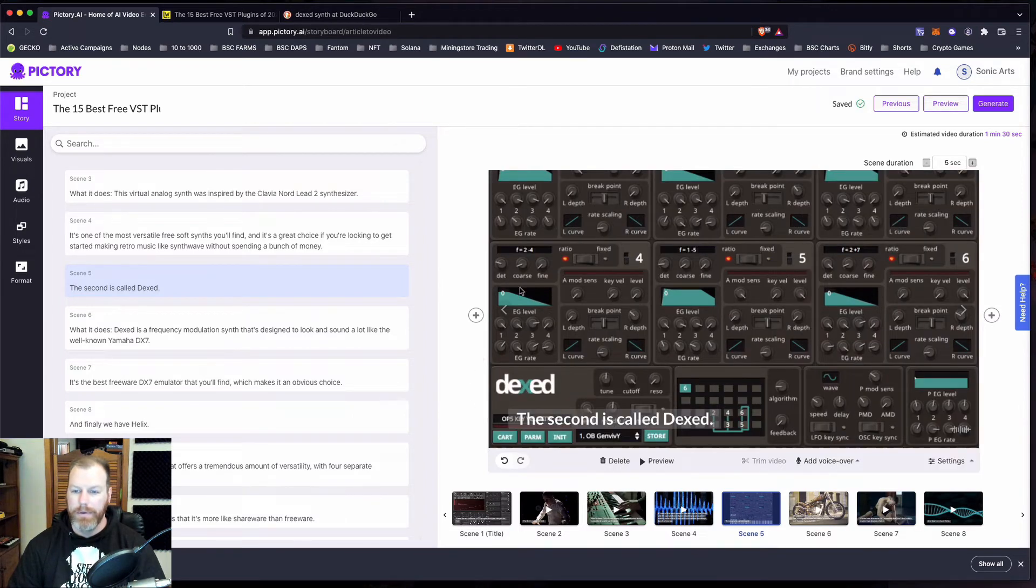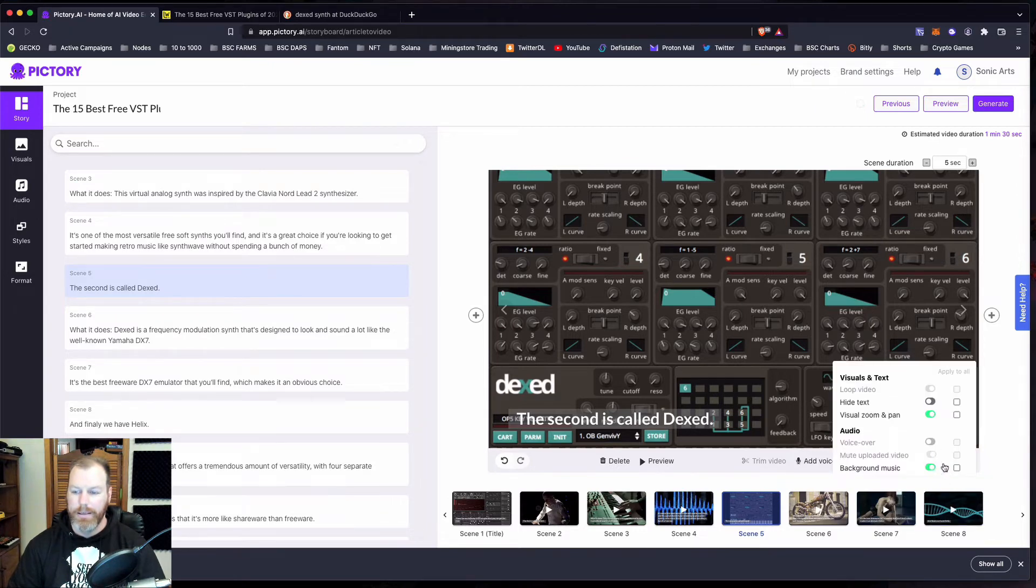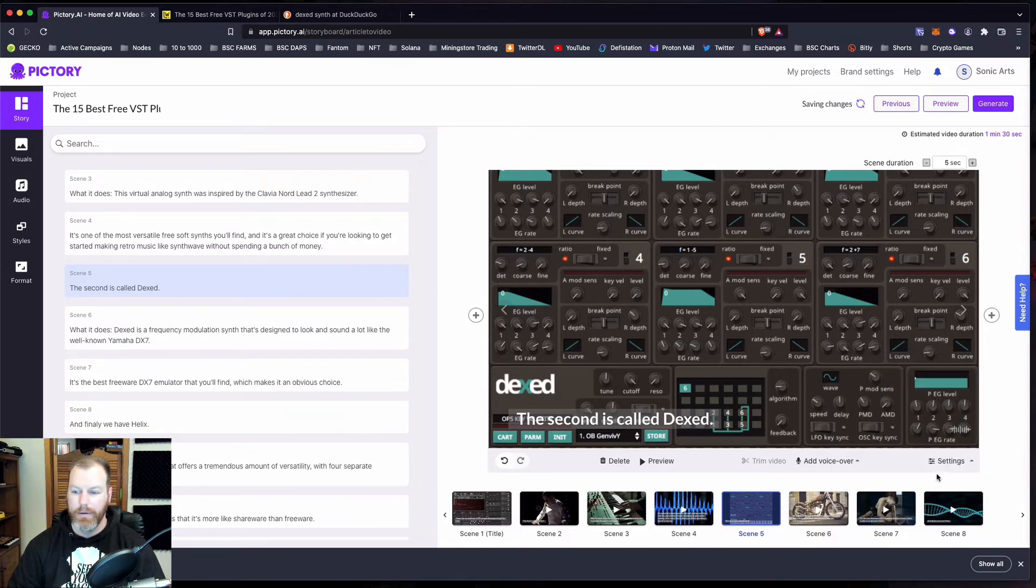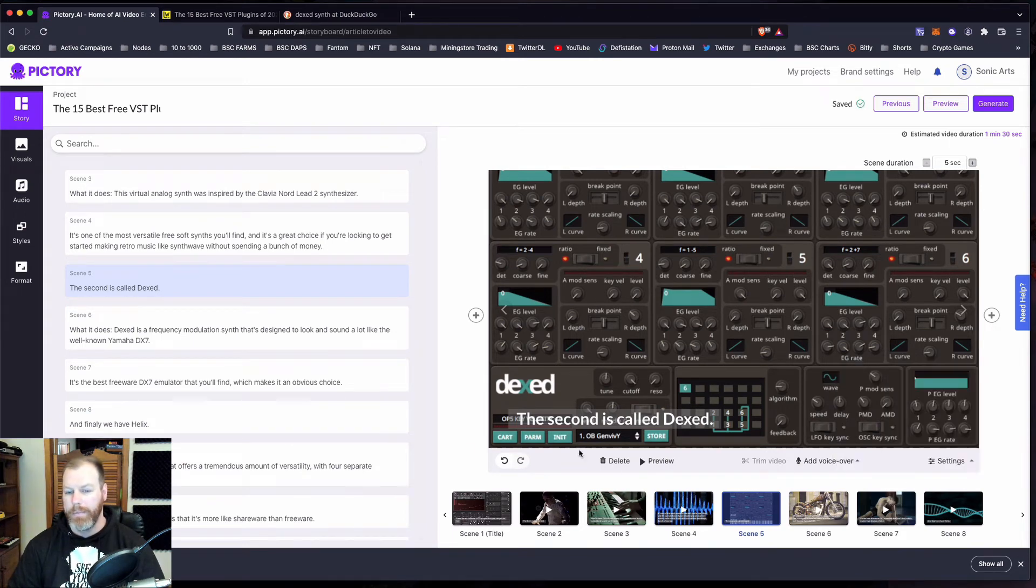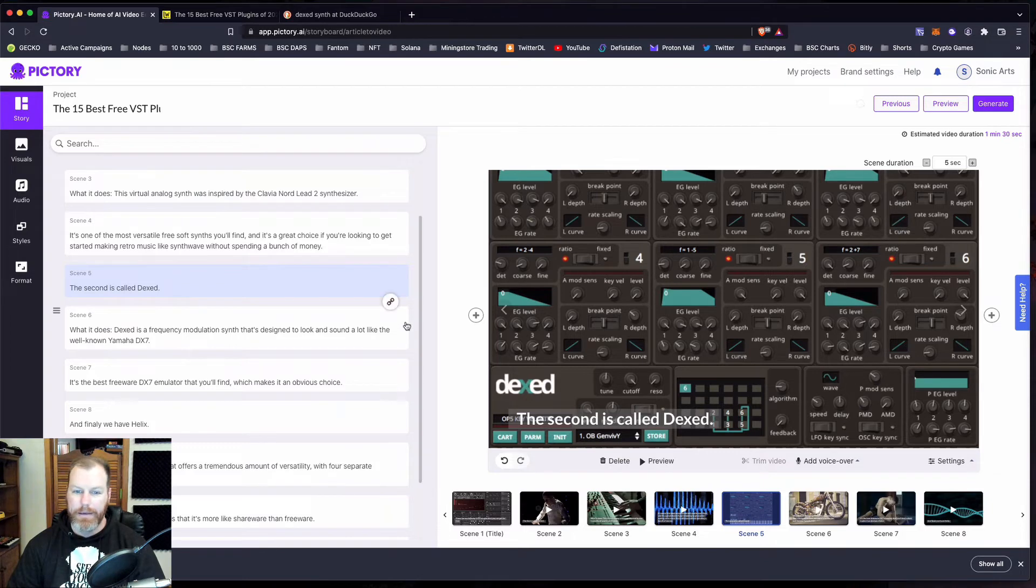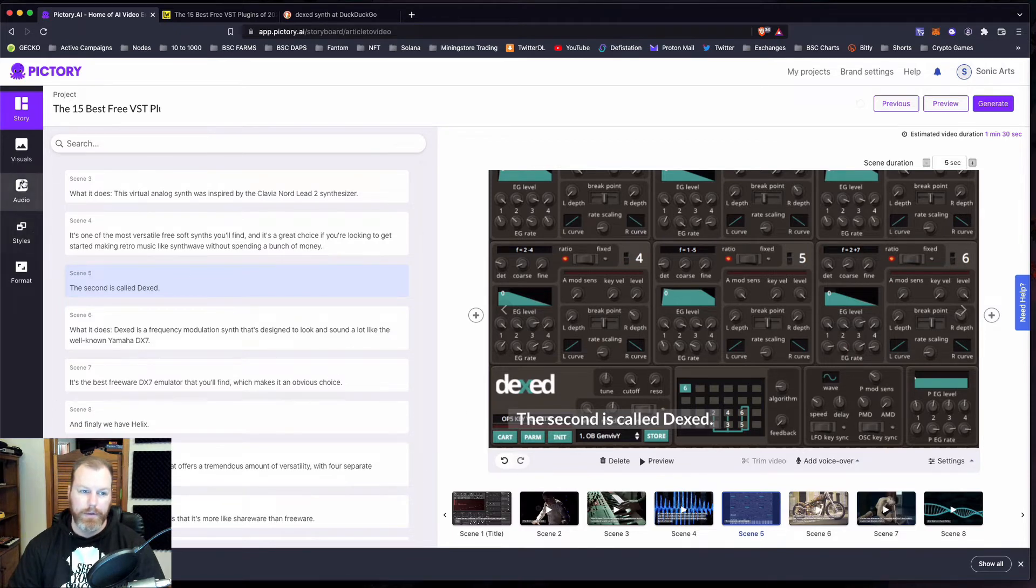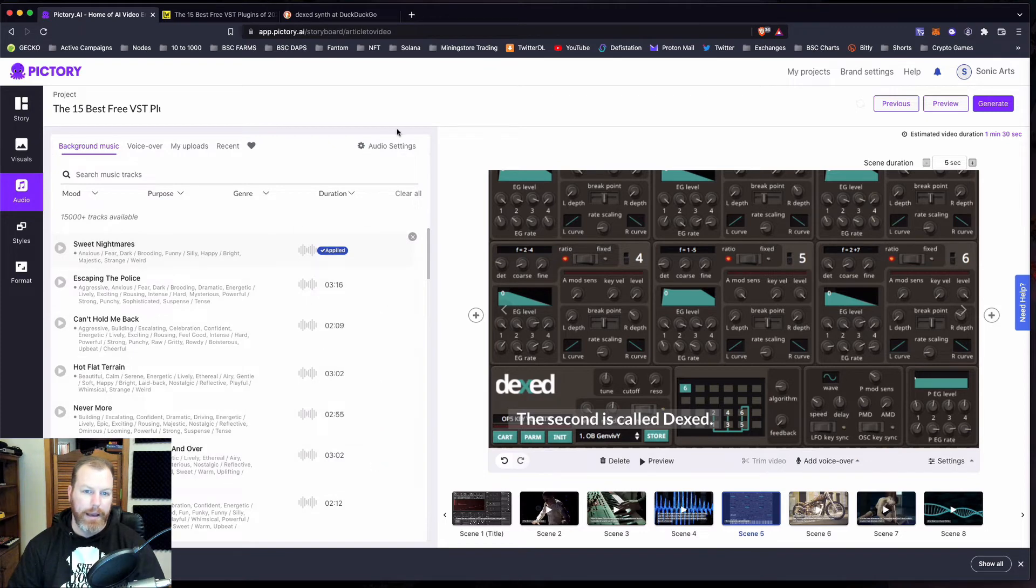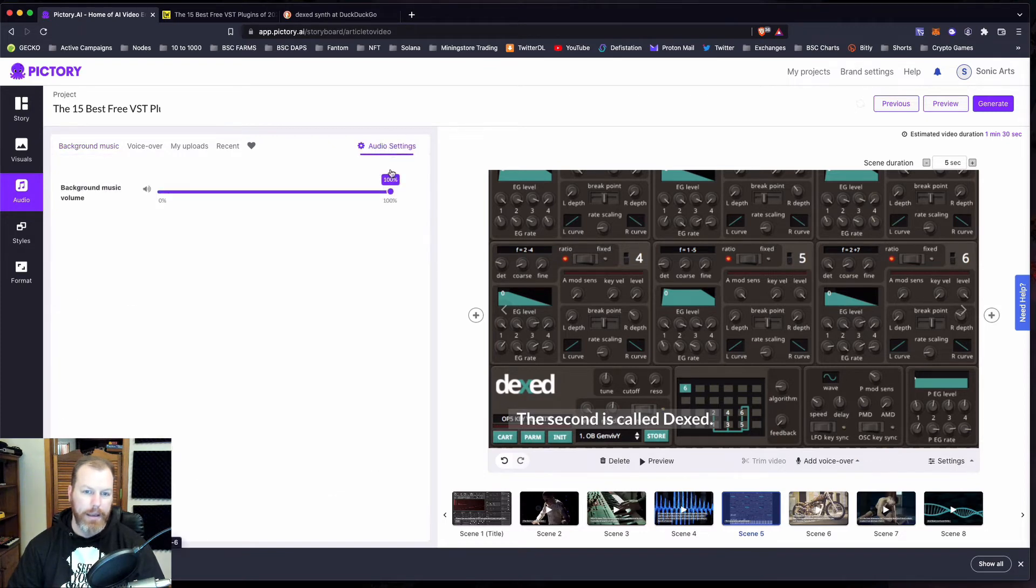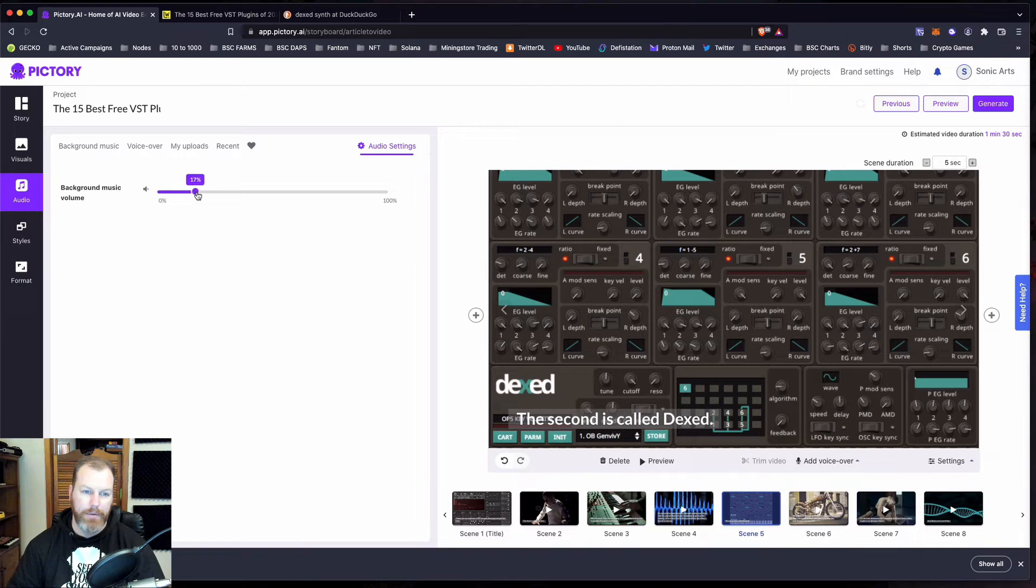Now what it will do is it will automatically add music as well. So I'm just actually going to select apply to all and turn the music off because I'm going to pop my own music on there, but they do have all this royalty free music that won't trigger any copyright on YouTube. So you can go over to audio and you can select all the different music here. And I also like to go to the audio settings right here. And especially if I'm talking on a video, I like to have the music at about 10% or 15% in the background.